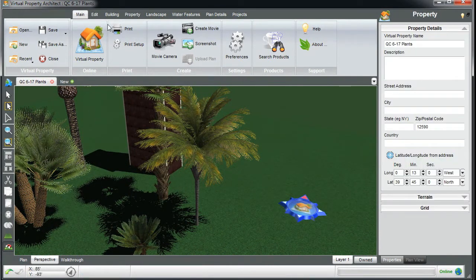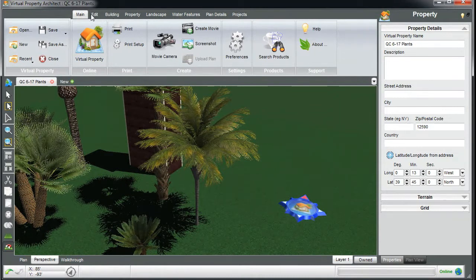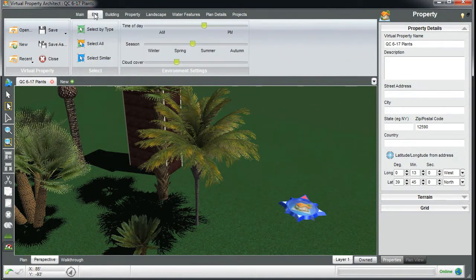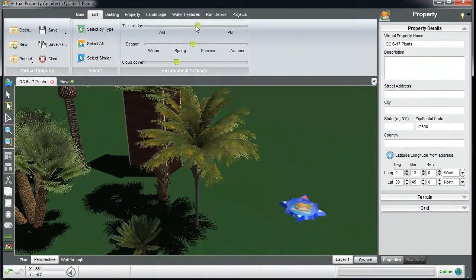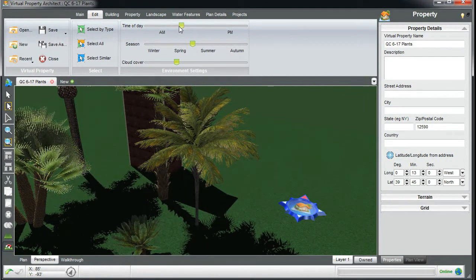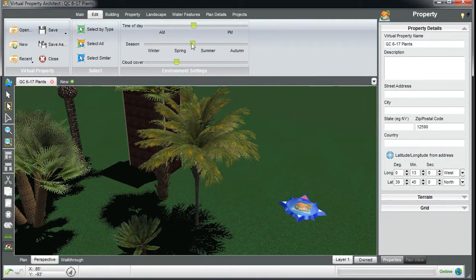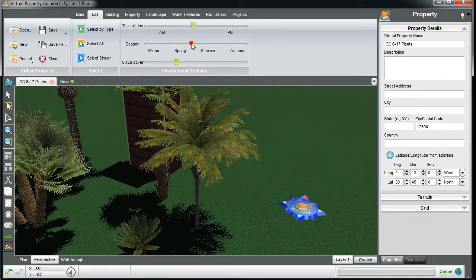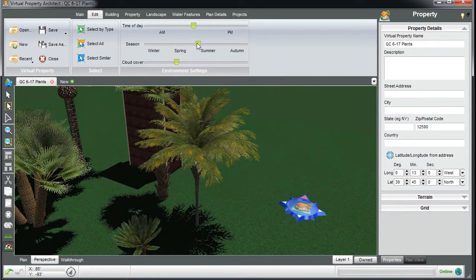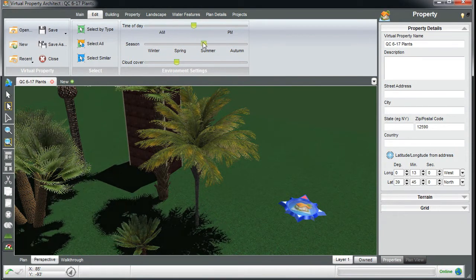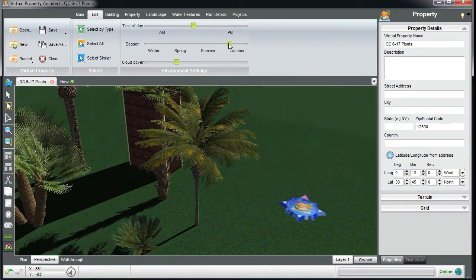we've got something else new that really makes this feature come to life. We've always had time of day, but now we have seasons. So what you'll notice is in summer we've got some short shadows, and as we go